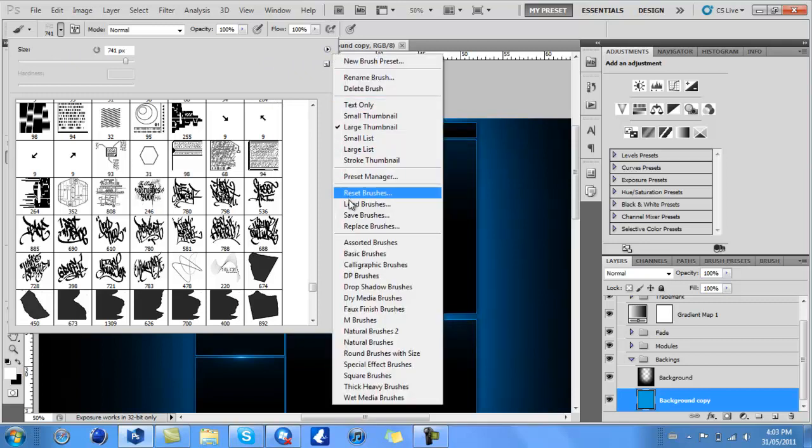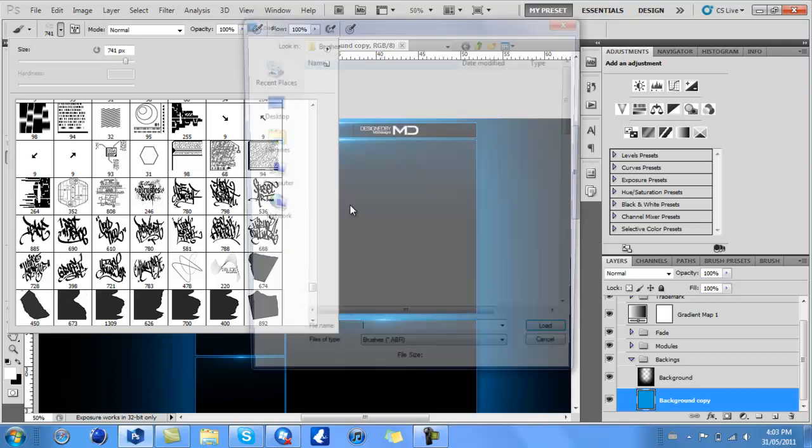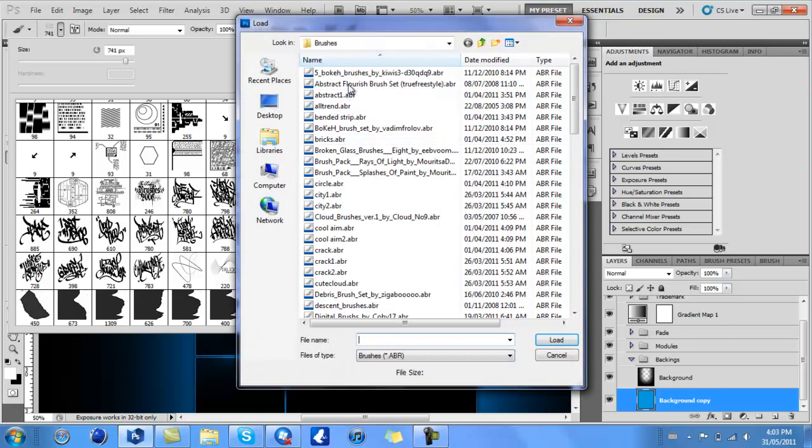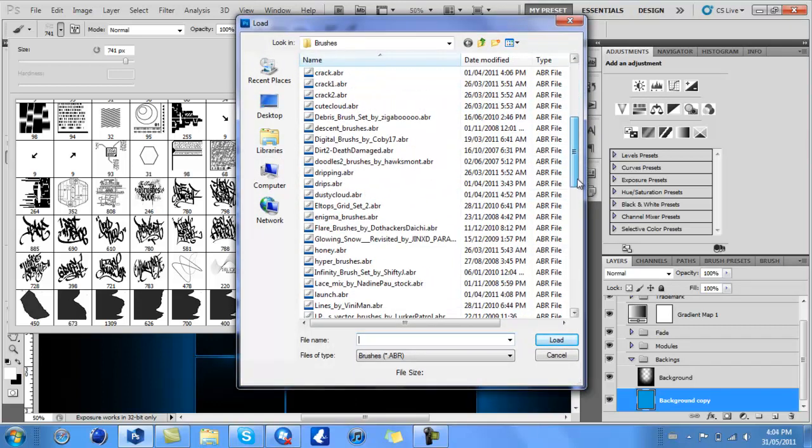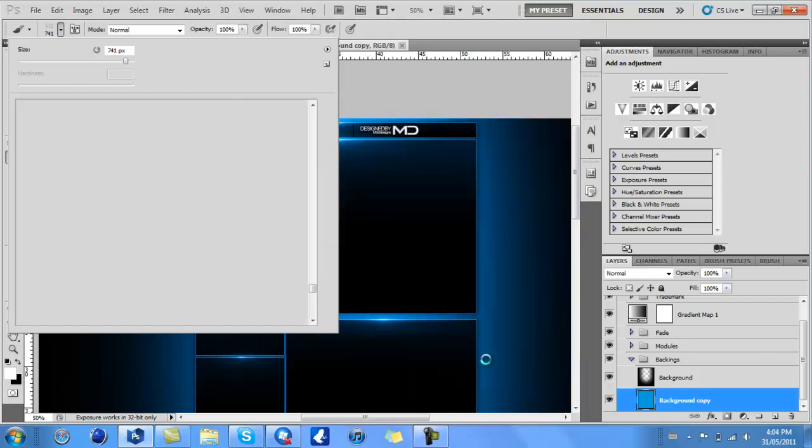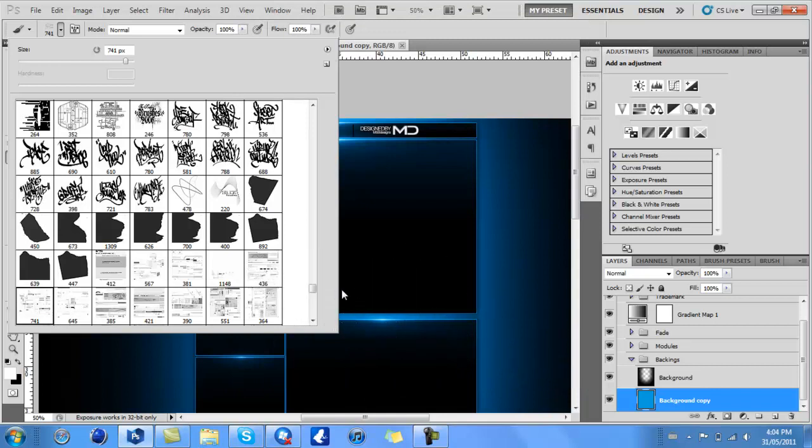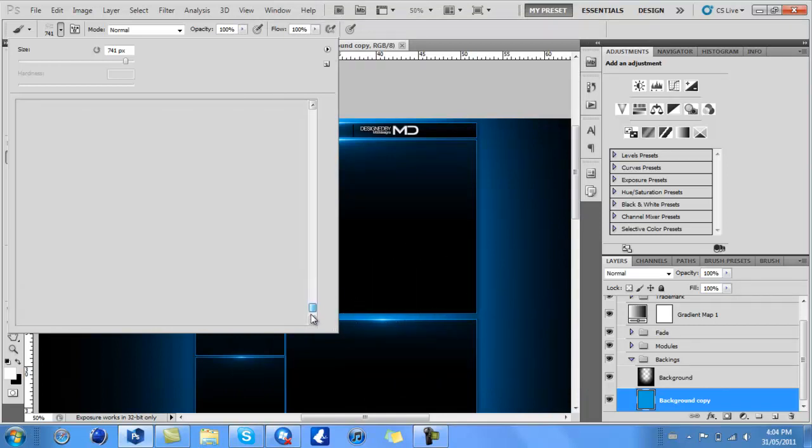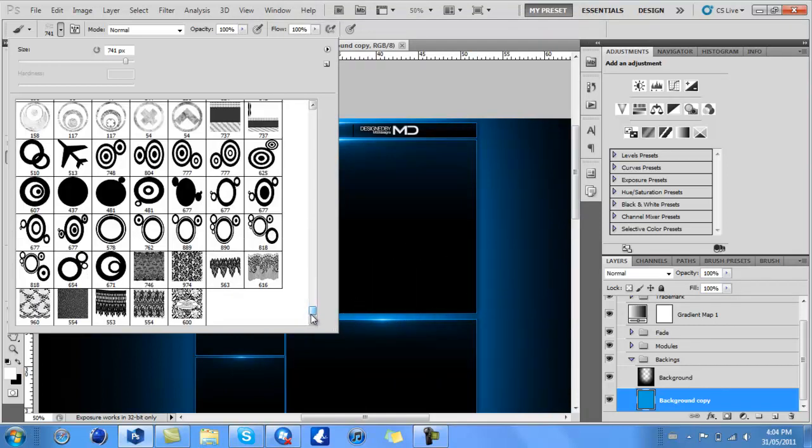Go to Load Brushes, then go to wherever you saved all your brushes. I have them saved in one folder. I'll just click on this one. Press Load, and they'll load up and should be at the bottom. There you go.